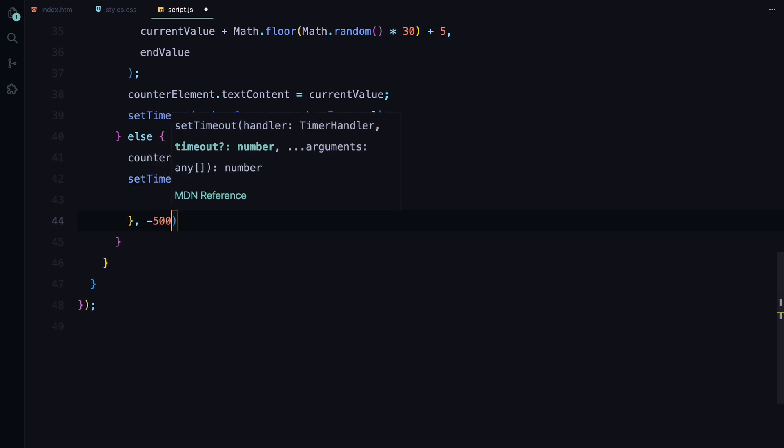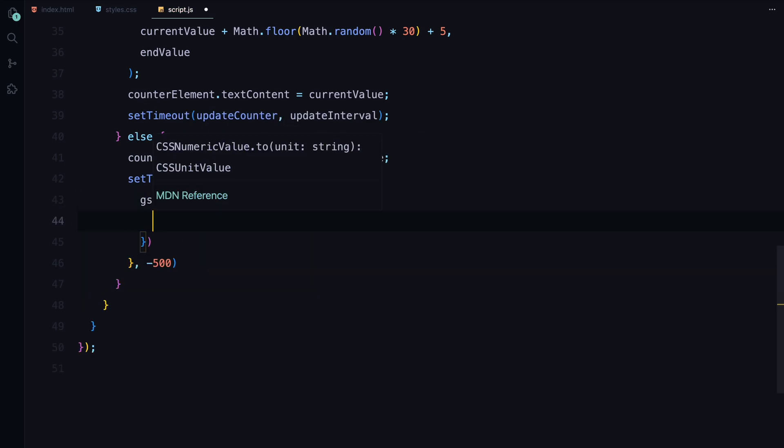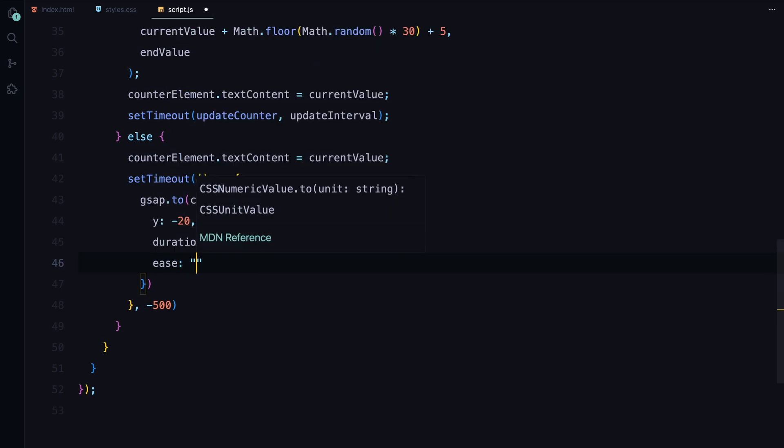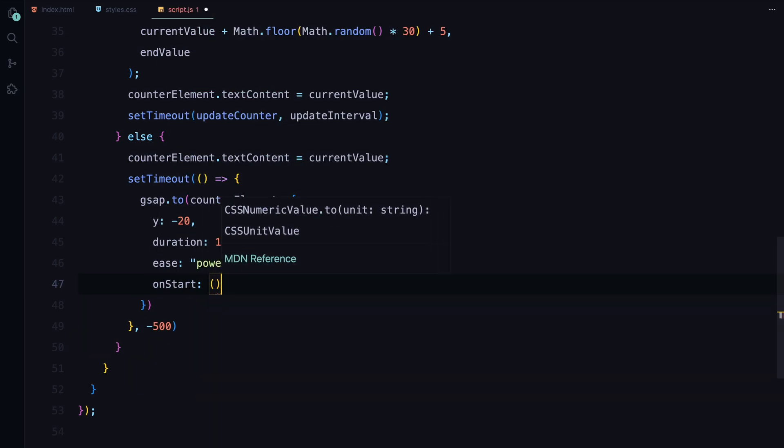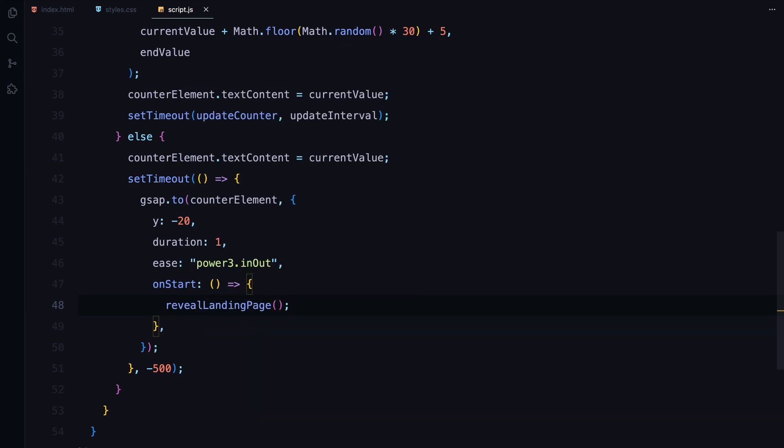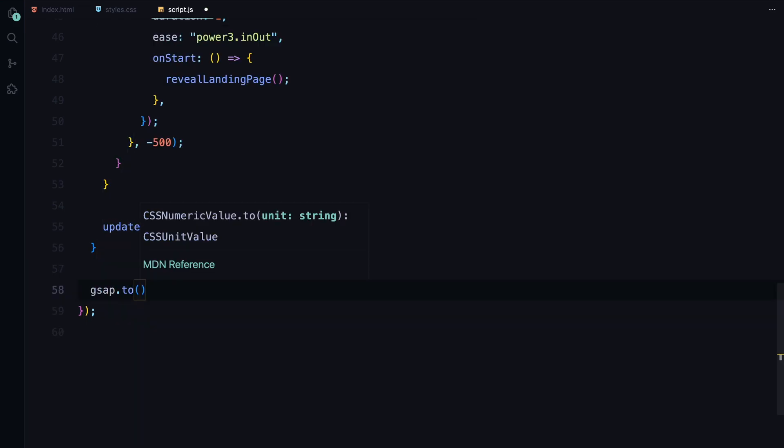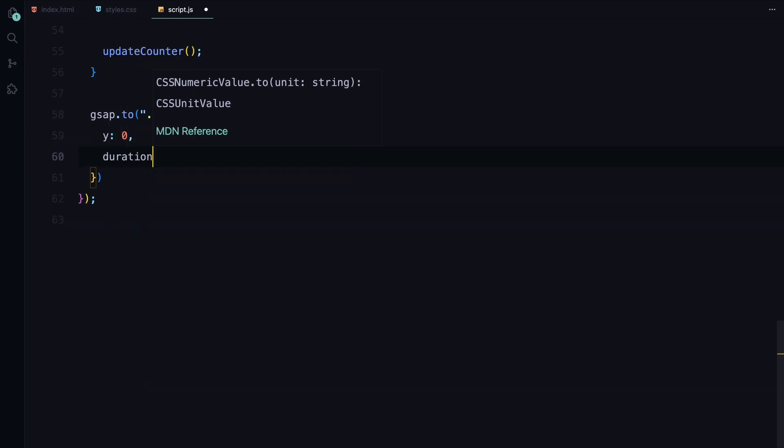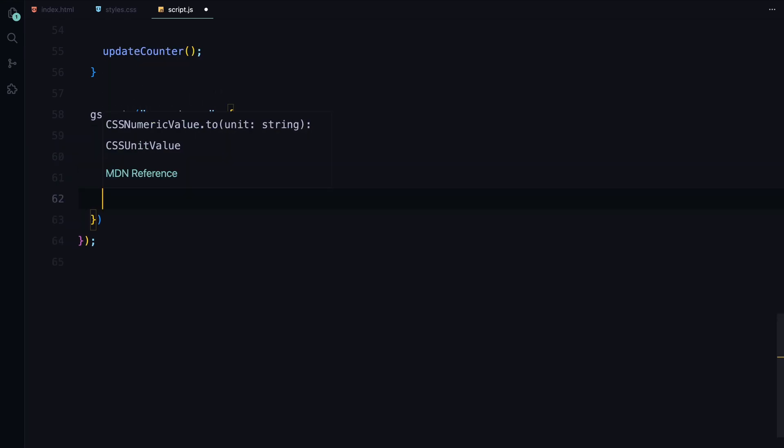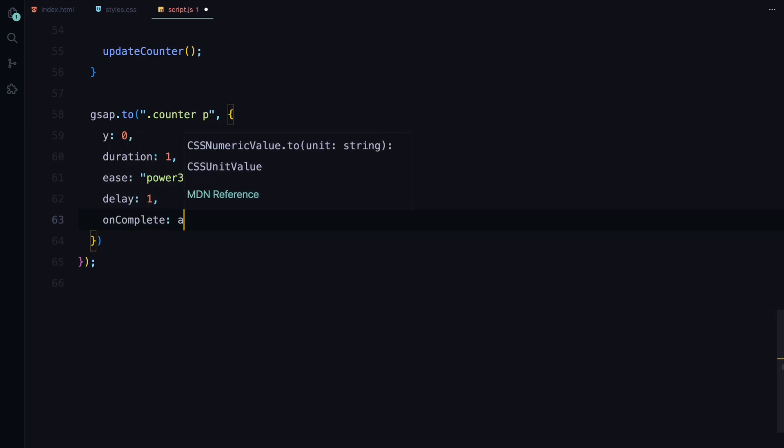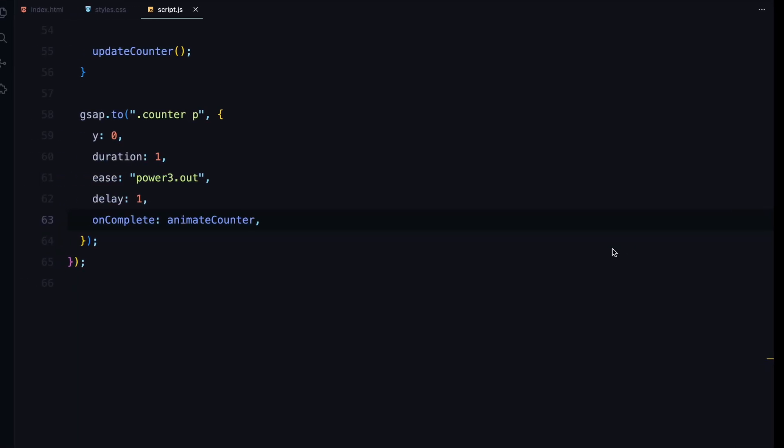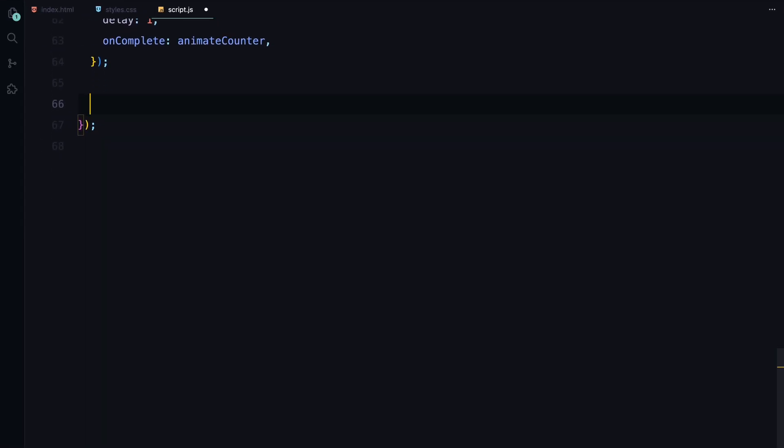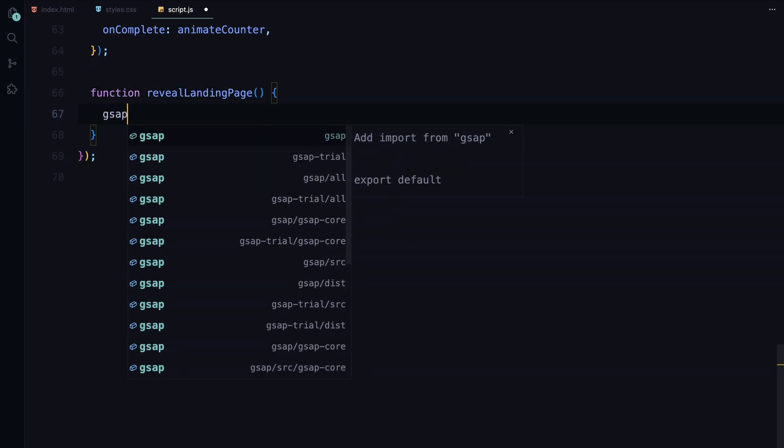The updated value is then displayed in the counter element. Once the max duration is reached, the counter stops updating. We then use GSAP to animate the counter text out of view by moving it upwards with a smooth easing effect. As this happens, it triggers the reveal of the landing page which is handled by the revealLandingPage function.